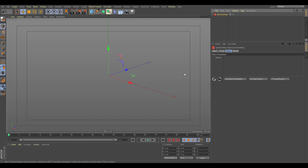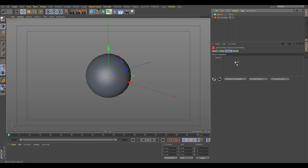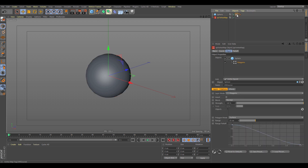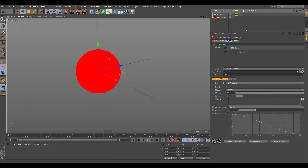As you can see, the default attribute is an Objects List — this is asking what objects you want to receive a vertex map. One of the beauties of the new update is this will work on any parametric object. For example, let's add a sphere, drop it in, and you can see the sphere now has a live vertex map.